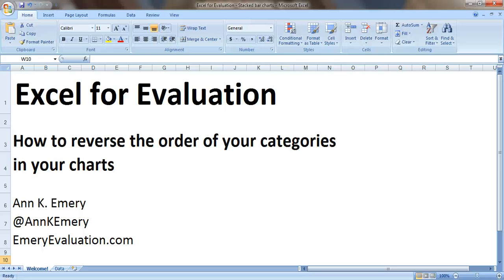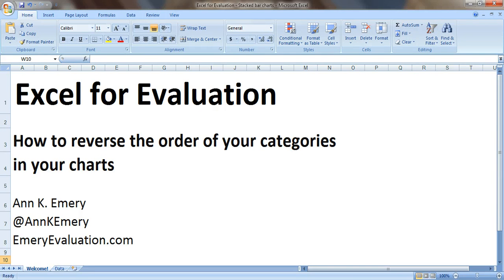Hi everybody, this is Anne Emery with Excel for Evaluation. In this video tutorial, I'm going to show you how to reverse the order of your categories in your charts.